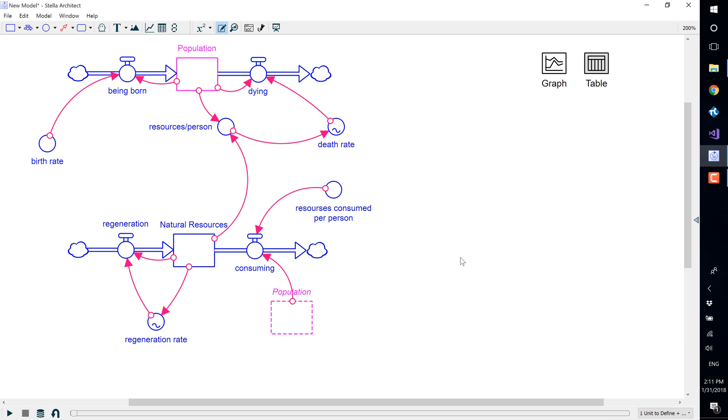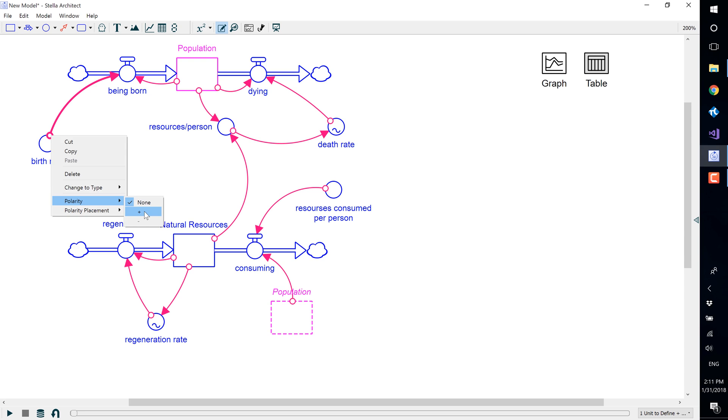To assign polarity to a connector, right-click on the connector's take-off button, choose polarity, and then select the plus or minus.